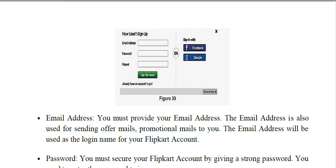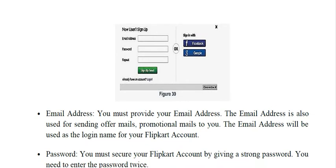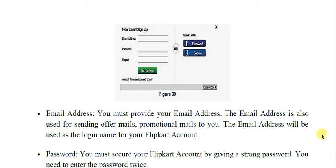Nowadays, websites are not always asking you to create an account. They provide the option to sign in with either a Facebook ID or a Google ID, so that you do not have to remember so many usernames and passwords. If you have a Google account, you can log in with that, making it easy to remember your login credentials.